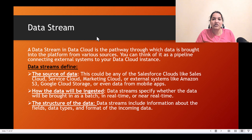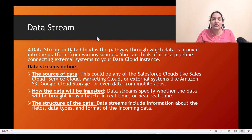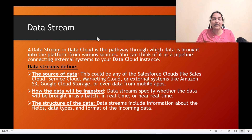The third thing you have to define is what kind of data you are bringing in — what are the fields you're bringing in. If you want to pull everything from the contact object, you can select all the fields, or you can pick and choose the fields you want to bring into data cloud. So when creating a data stream, you decide the source, the ingestion method, and the structure of the data.